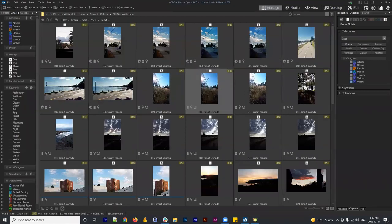Bill, you can apply lens correction as a batch development preset — go to Geometry, Lens Correction, correct for your specific camera, save the development preset with only Lens Correction checked, name it accordingly, and then batch apply it to all images shot with that lens.